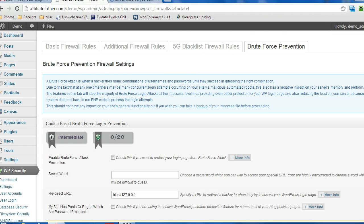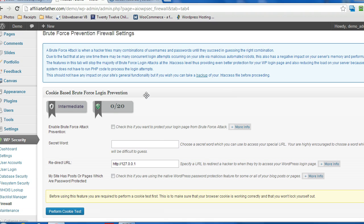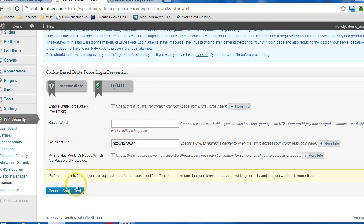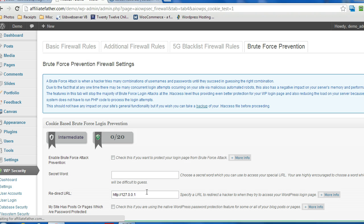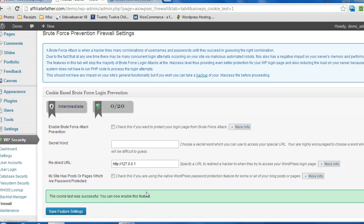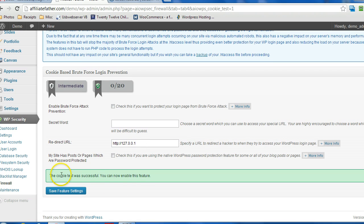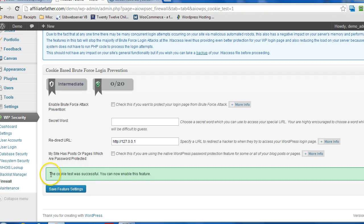The first thing you want to do is scroll right down to the bottom and just do a quick cookie test just to make sure that you're able to use this feature. So click the button there, and if you scroll back down, the results will be there and it'll show you that it's successful.